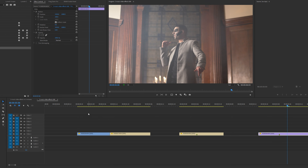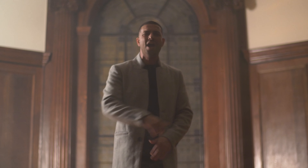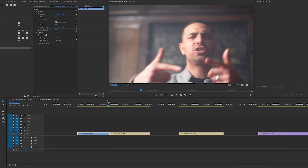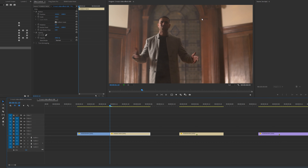The first effect is called the flicker scale transition. I've got two clips in my timeline, clip A and clip B. What I'm going to do is go along one frame on my second clip and add a cut. I'm going to do this six times.